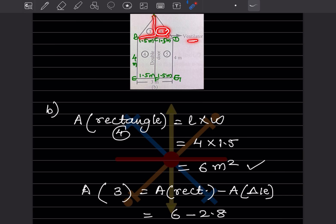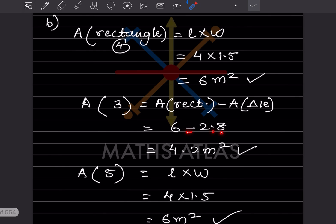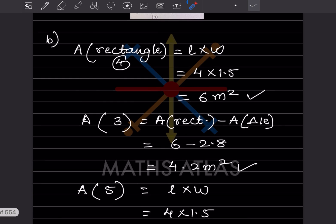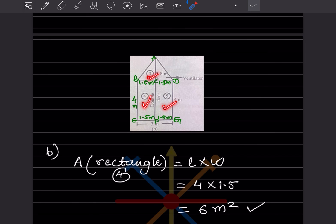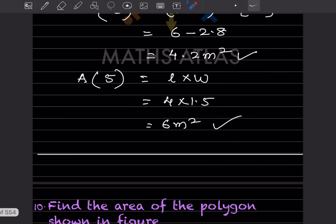This is a ventilator section of 2.8 meter square, so this part is separate. Area of part 3 is 6 minus 2.8 equals 4.2 meter square. For part 5, it is again a rectangle: 4 into 1.5 equals 6 meter square.